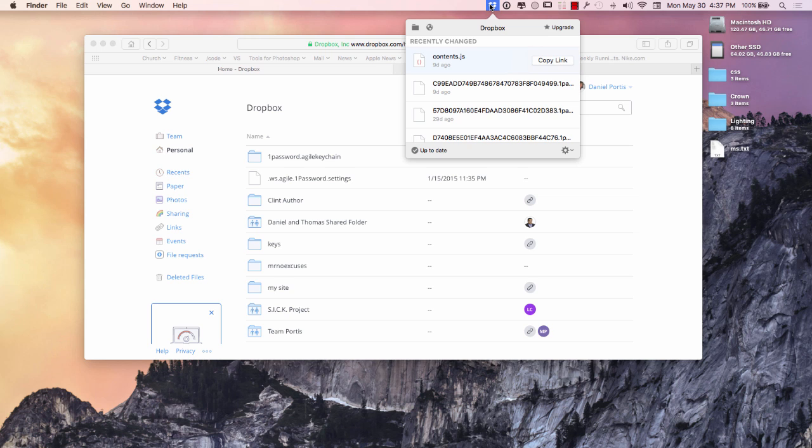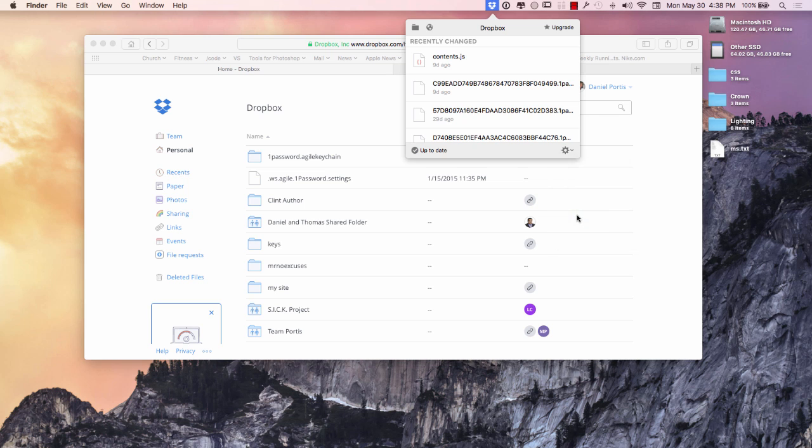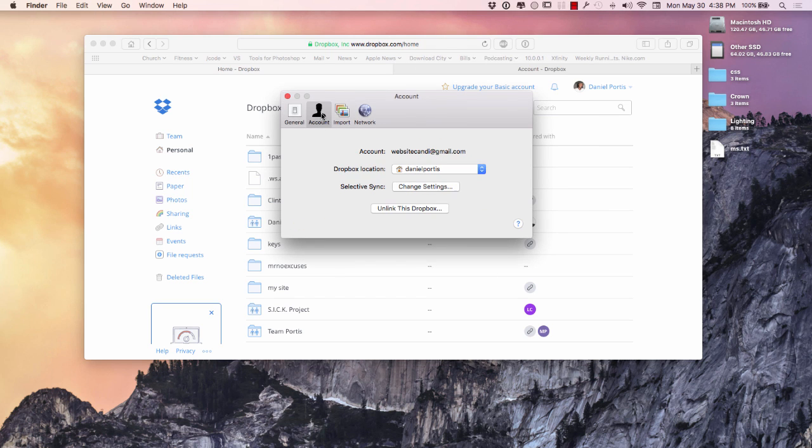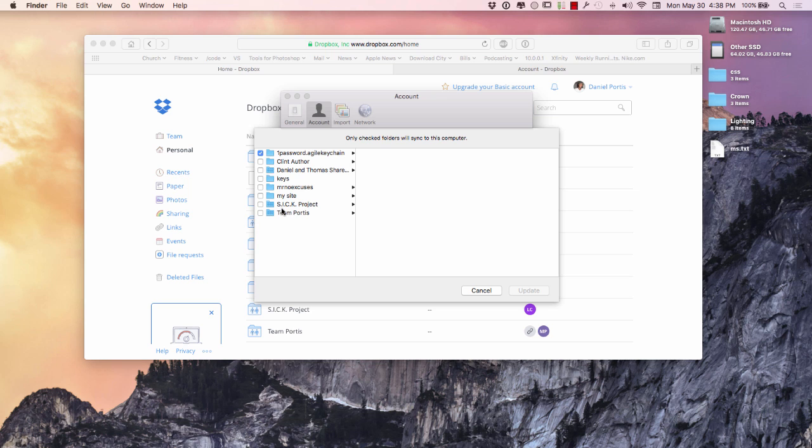If you go over here to Dropbox, you got a little cogwheel right here. You drop down to the cogwheel and you go down over here to preferences, and then once you get the preferences, you go over here to account. Under account you see selective syncing, and if you hit change settings, you can uncheck the things that you do not want to sync to your computer.